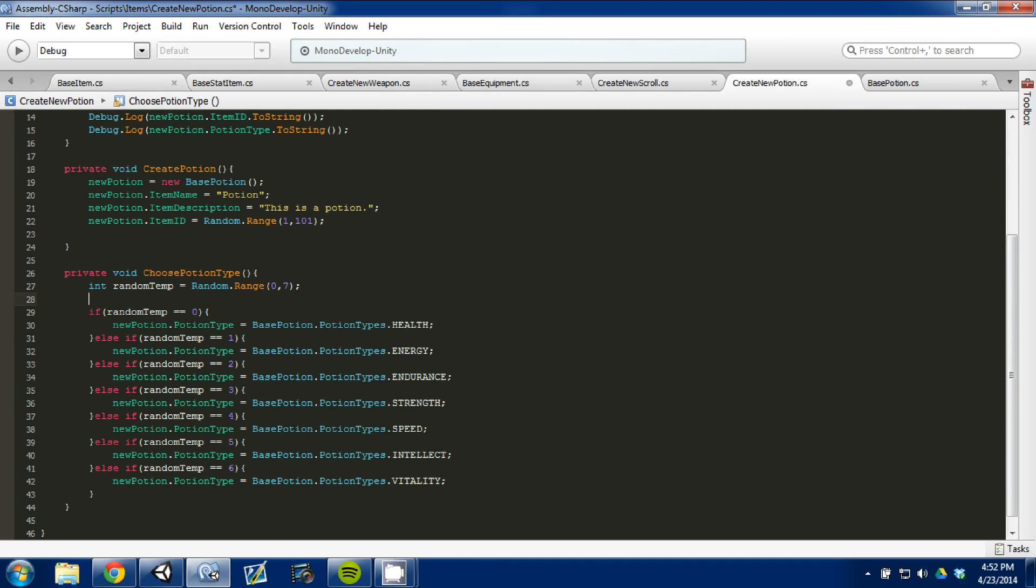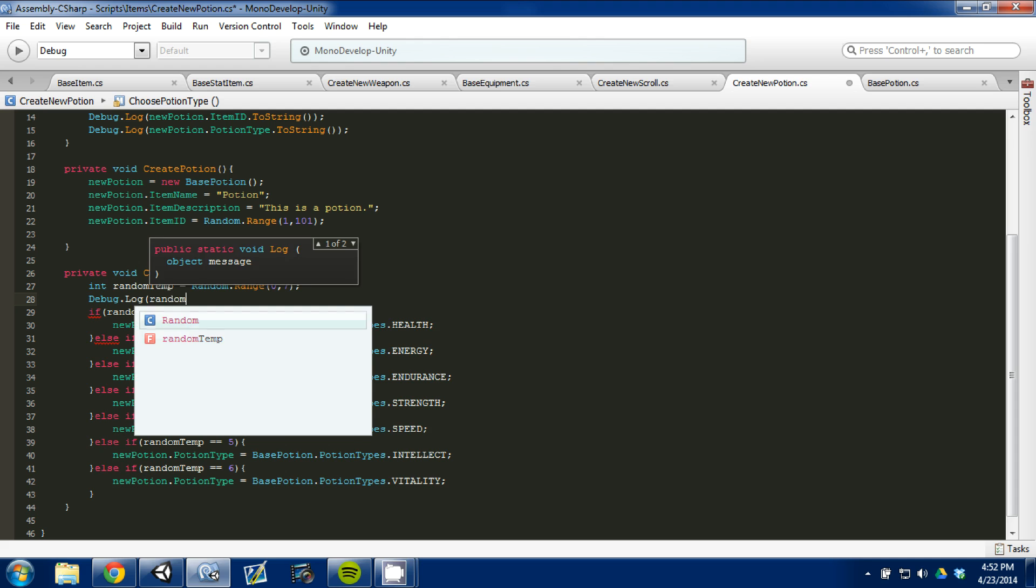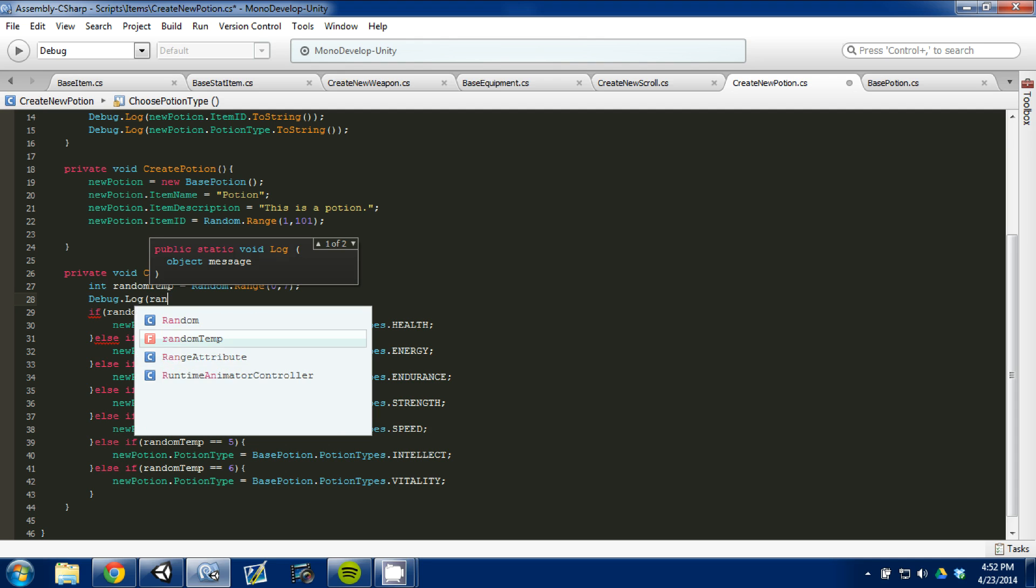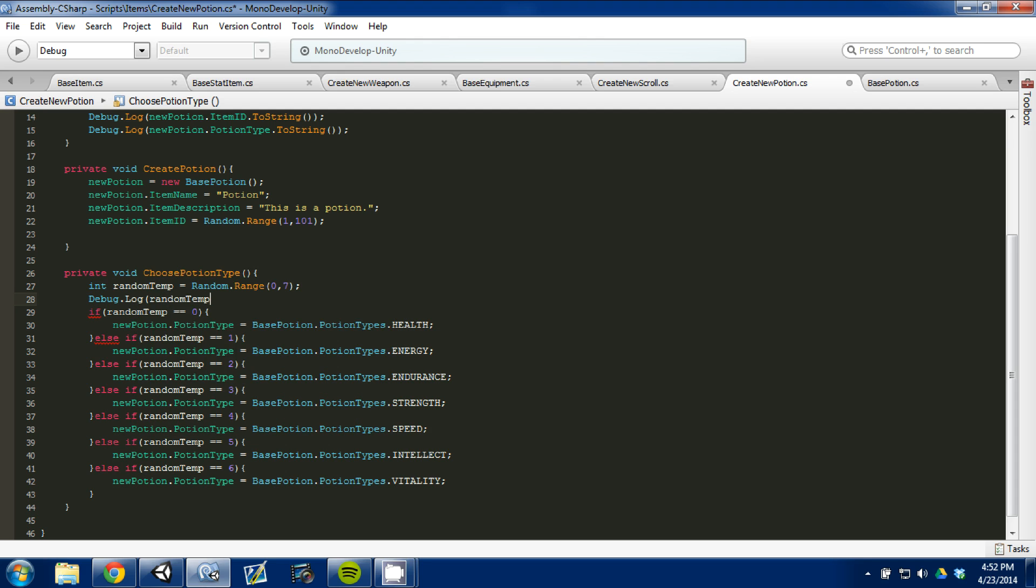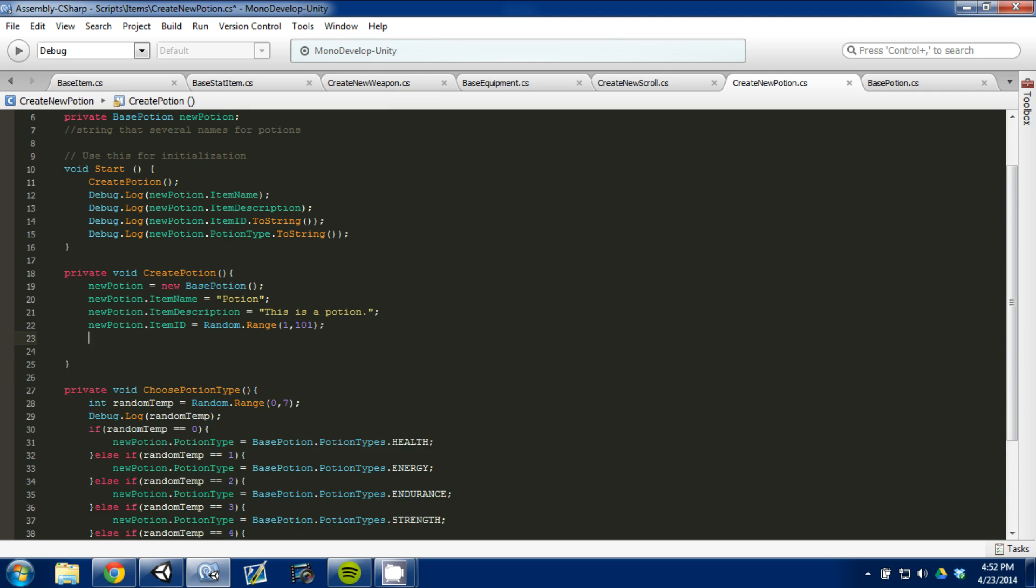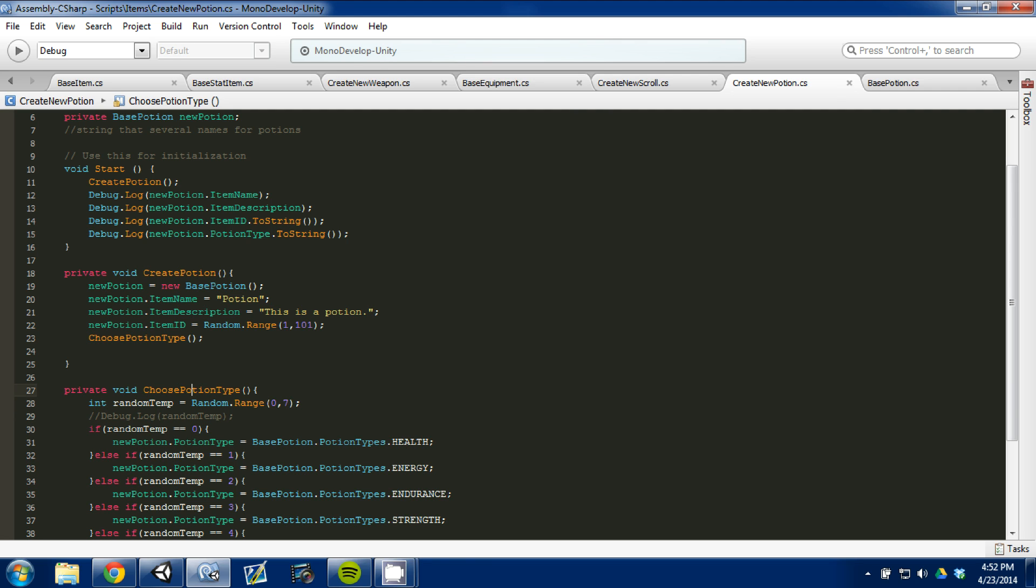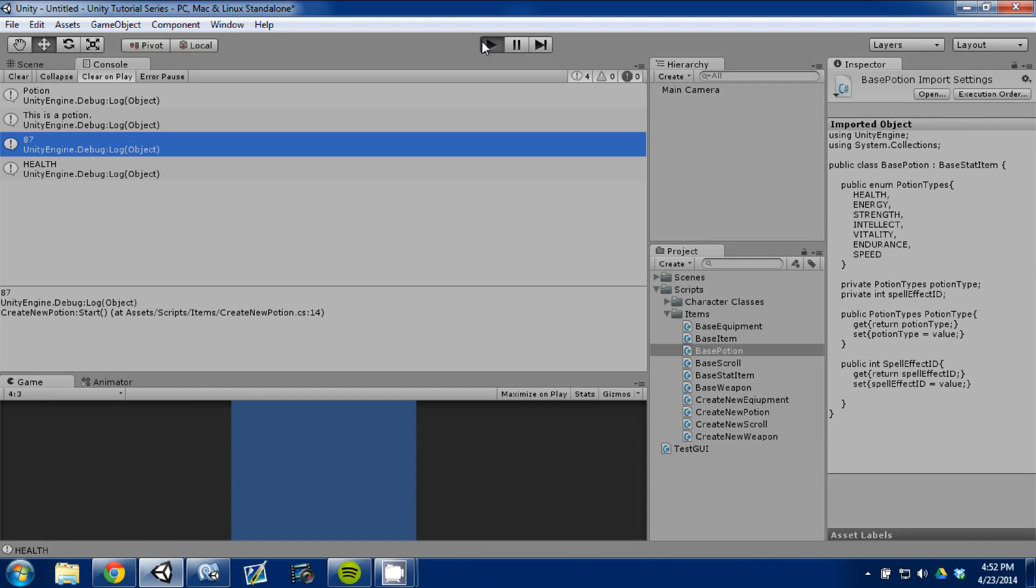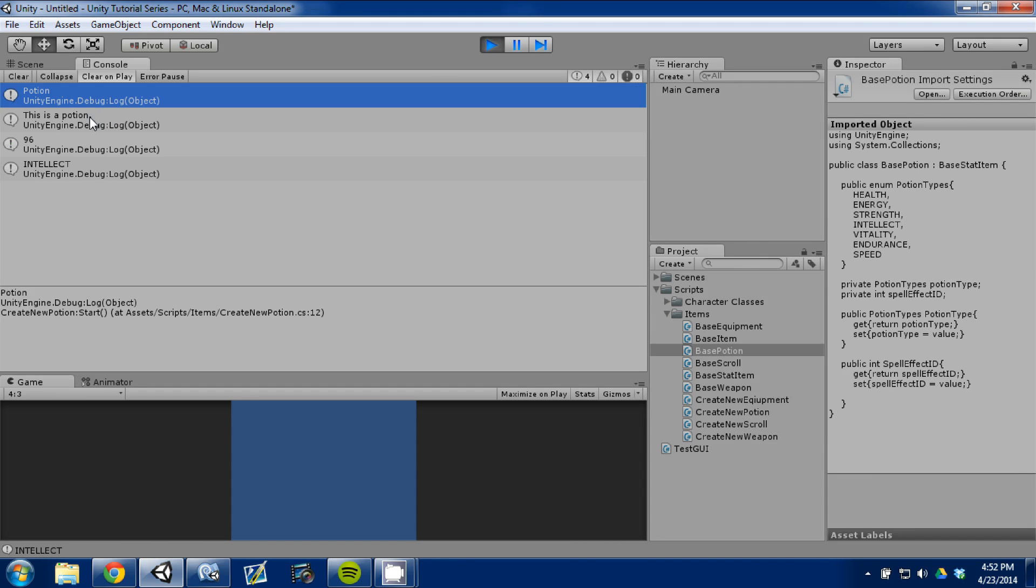So, it looks like we're having an error, and it looks like it's just doing health each time. So, we're going to come in here. This is what I like doing. I like doing debug log, and we're going to do a random temp. We can see what this variable is, and if it's changing. If it's hitting zero every time, that's fine, but we want to know why. Oh, you know what? Here's the issue. I never call the function. So, we call the function. Come down here and set that. I wasn't calling the choose potion type function in our create potion.